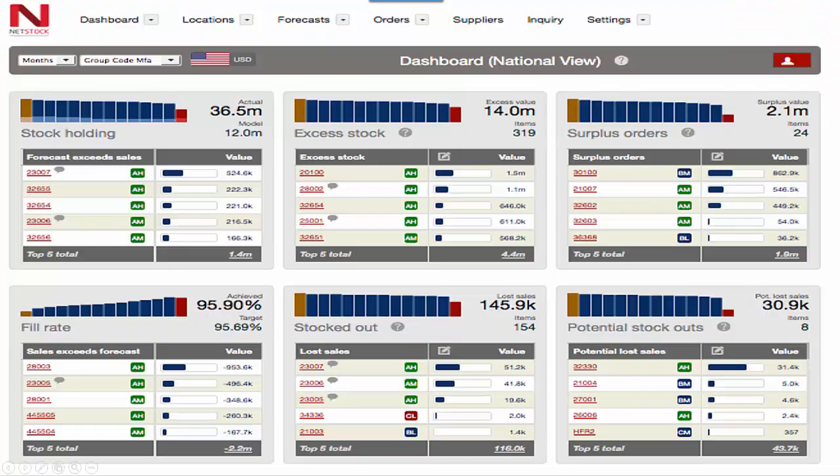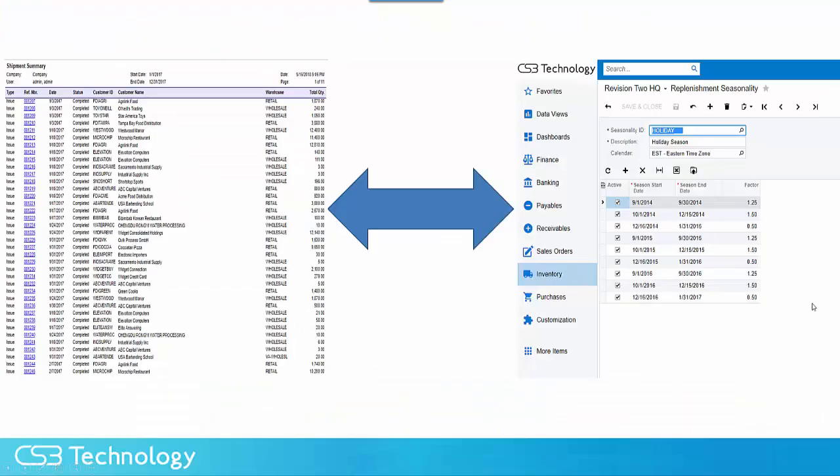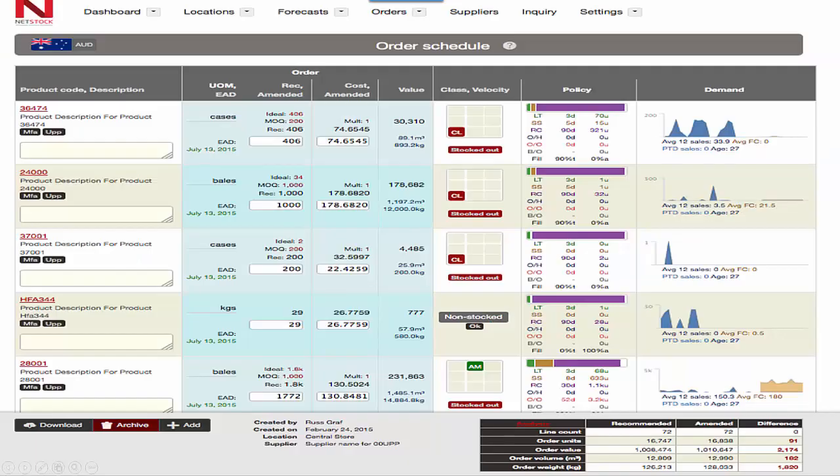Once you know exactly what you have and where it is, it's time to get your arms around what you need. There are two ways to manage demand: by looking at the past or by forecasting the future.